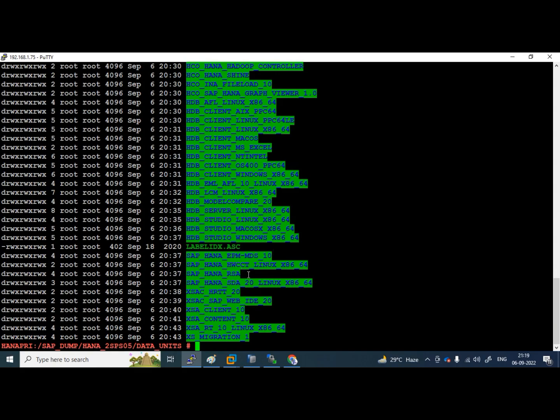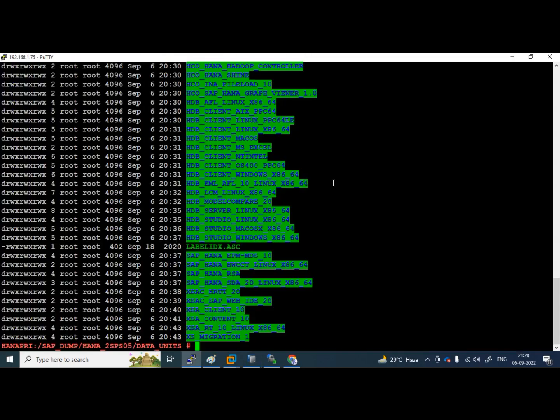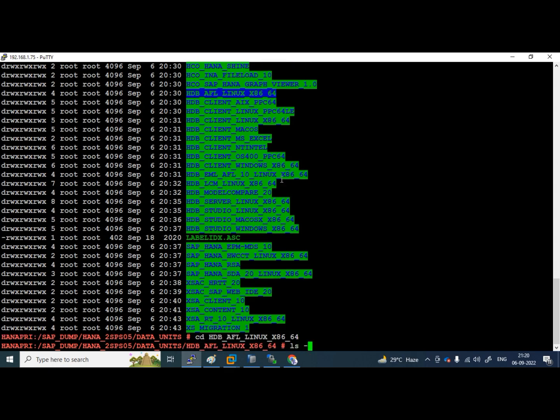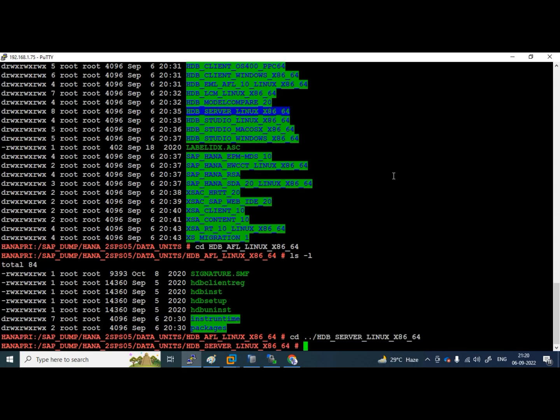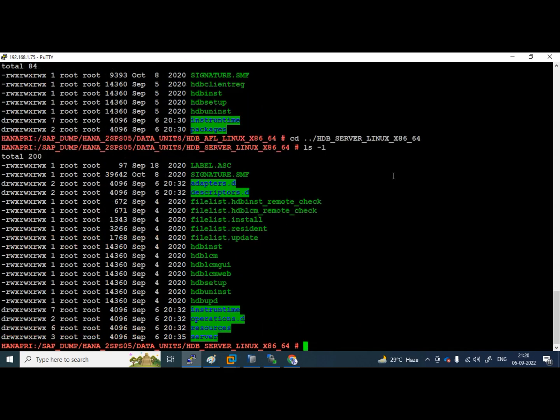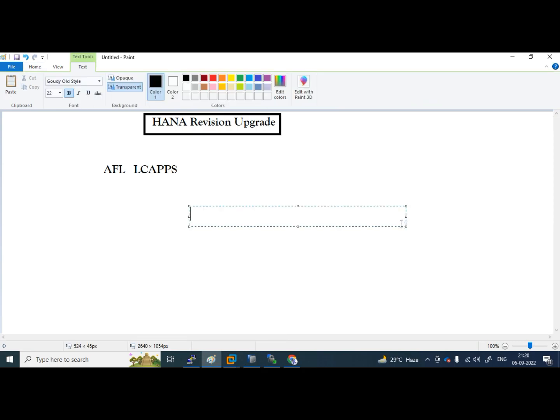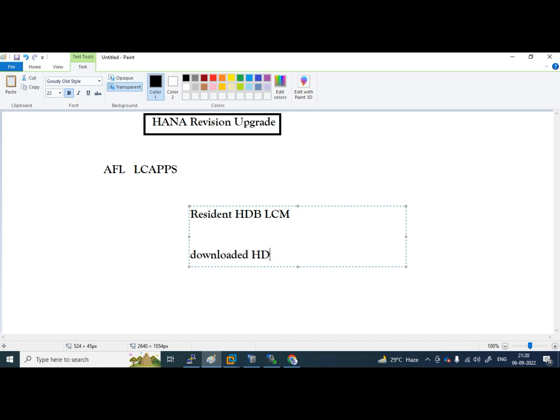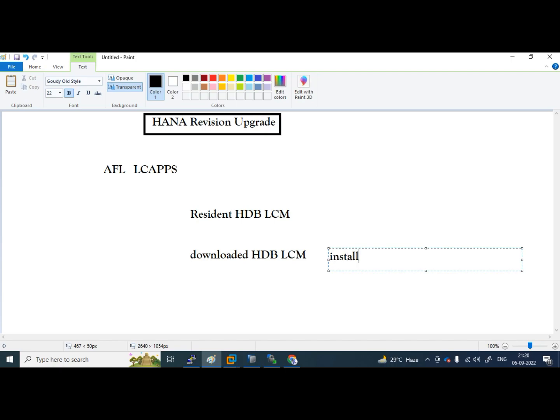Here, you can see, I am going to upgrade HANA server itself only. Now, I want to upgrade AFL also. I have to go here, I have to go inside. No need to launch, sorry. I will show you that one as well. No need to worry about that. I am going to server folder. I have hdblcm, hdblcm gui. And this hdblcm is called, we have two hdblcm. One is called resident hdblcm. Another one is called downloaded hdblcm.